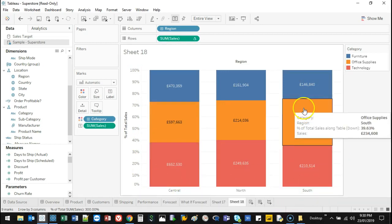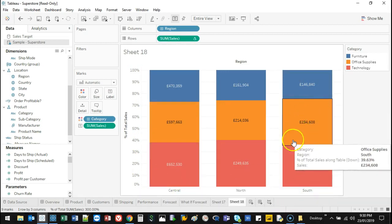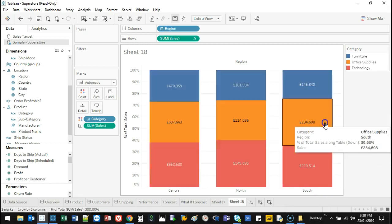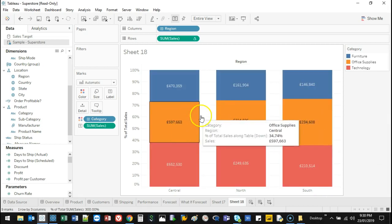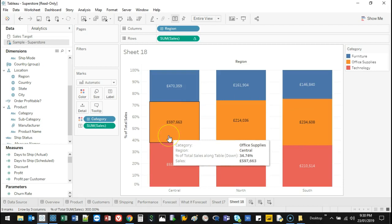I can actually see that South is making most of their sales in this case from office supplies, in contrast to the others. As a percentage, if this was something like expenses, I'd be able to see if I gave you $100,000, northern region, where are you going to distribute the funds and why.